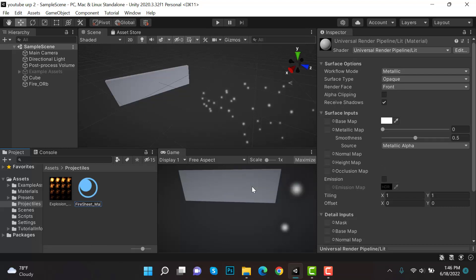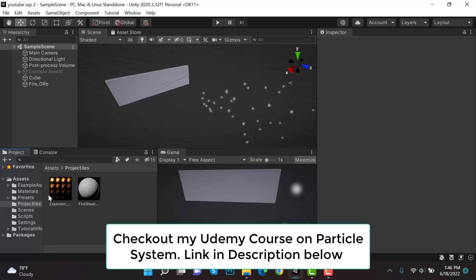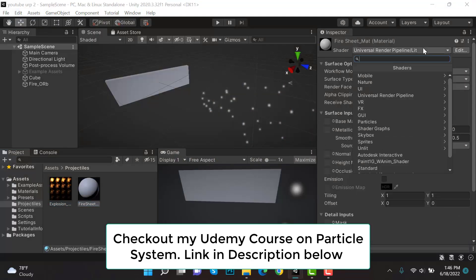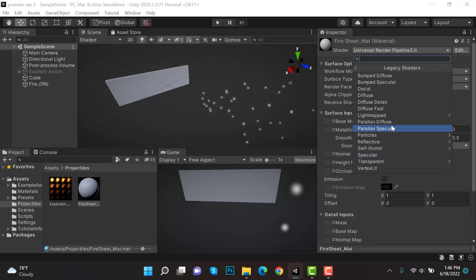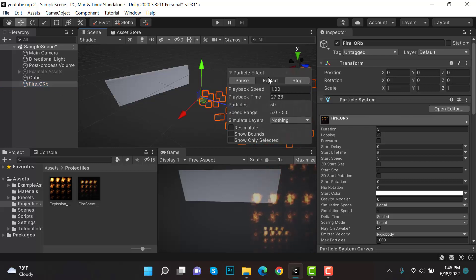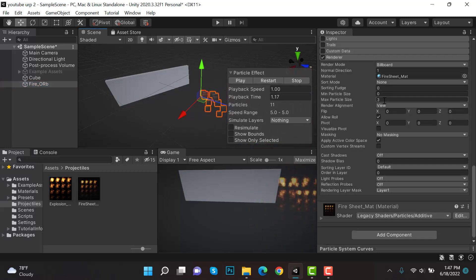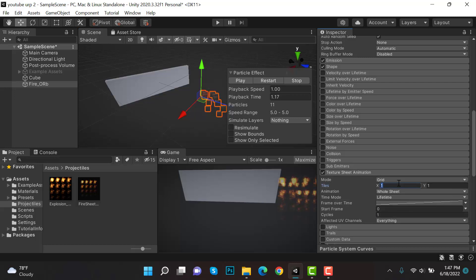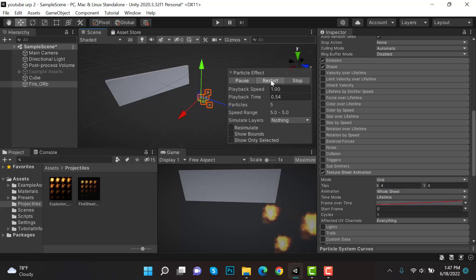Name the material 'fire_sheet_mat'. I've used a sheet from the internet — you can find a similar one on Google. Go to Legacy Shaders > Particles > Additive and drag and drop this sheet onto the fire_org. This sheet has four rows and four columns, so we have to select Texture Sheet Animation, four by four, whole sheet. This is how it will look.